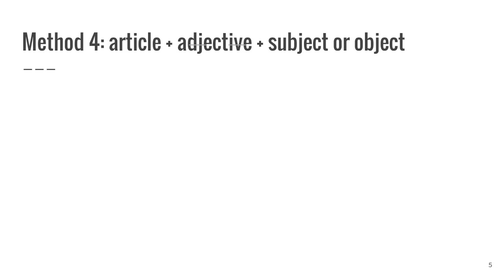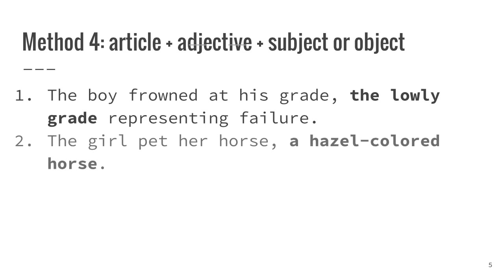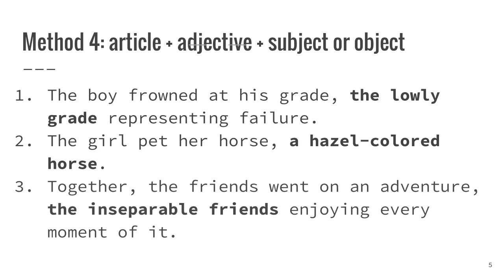Fourthly, an article followed by an adjective followed by the subject or object can, like the previous method, describe who's doing what and what something is being done to. The boy frowned at his grade, the lowly grade representing failure. The girl pet her horse, a hazel-colored horse. Together, the friends went on an adventure, the inseparable friends enjoying every moment of it.